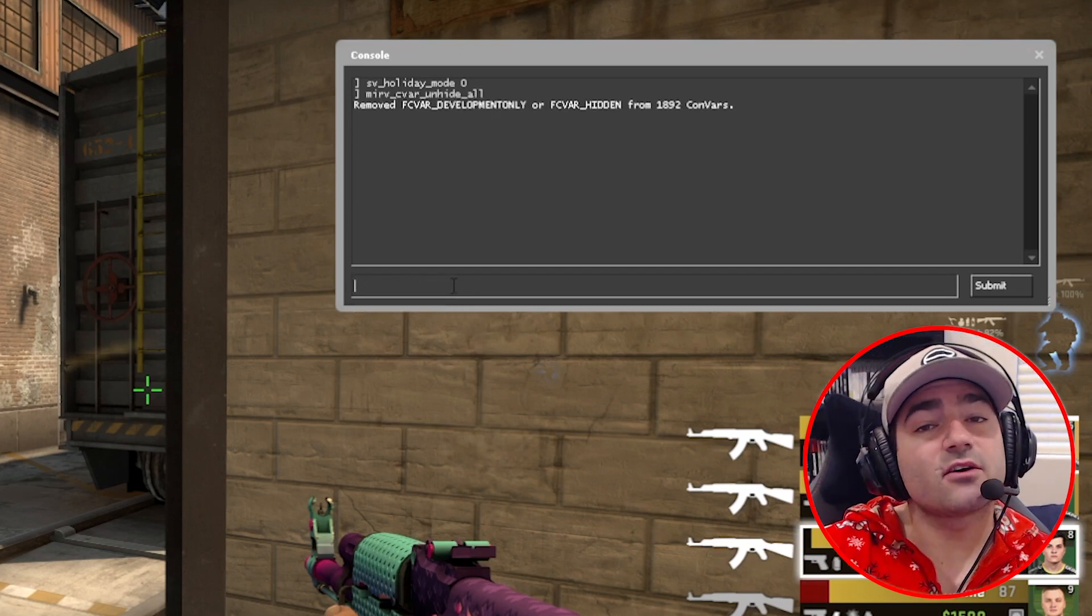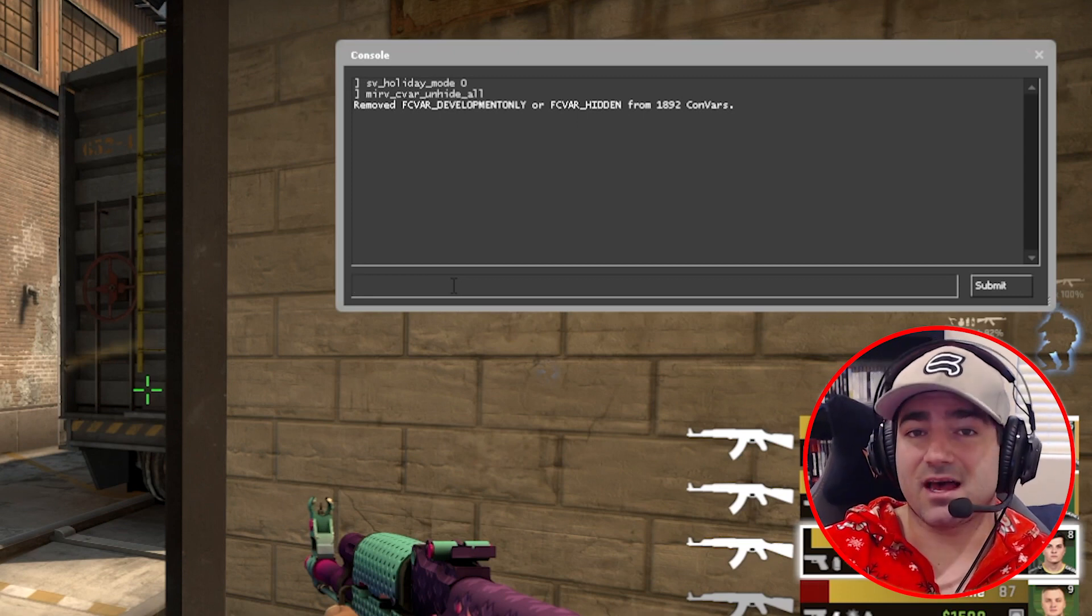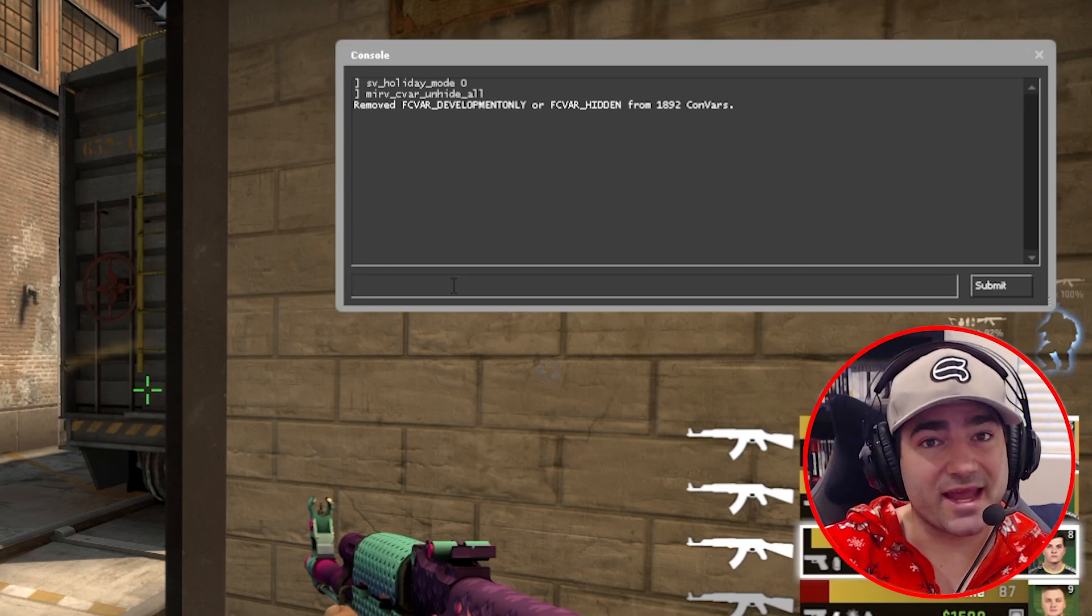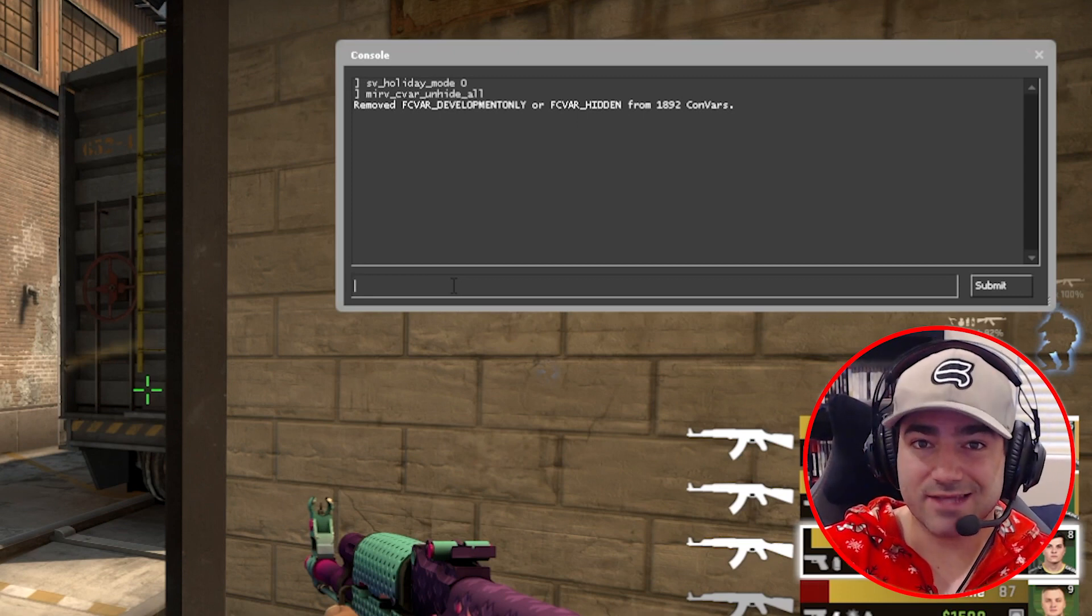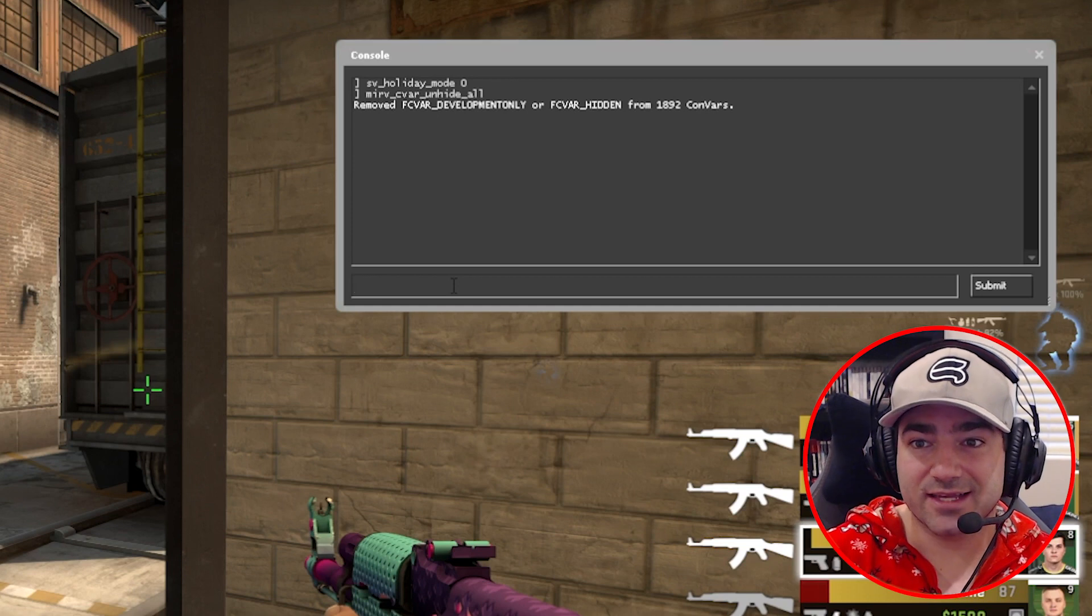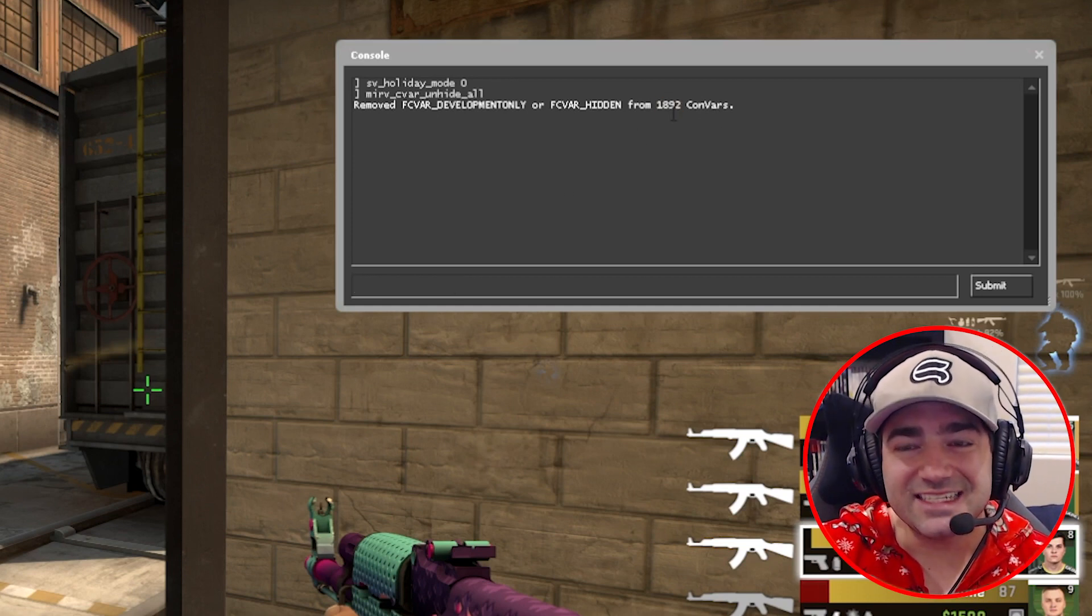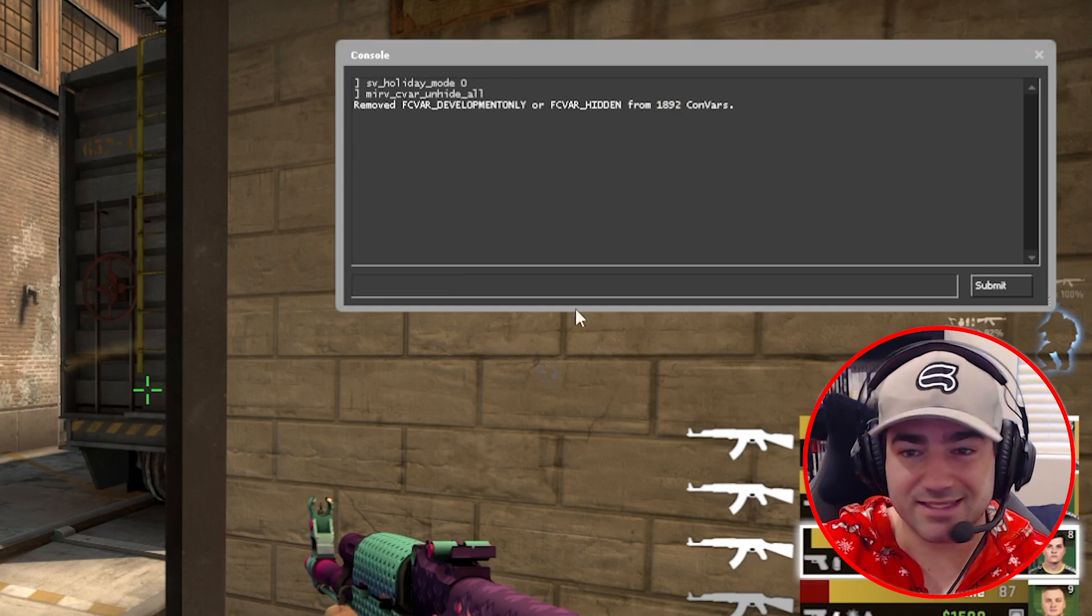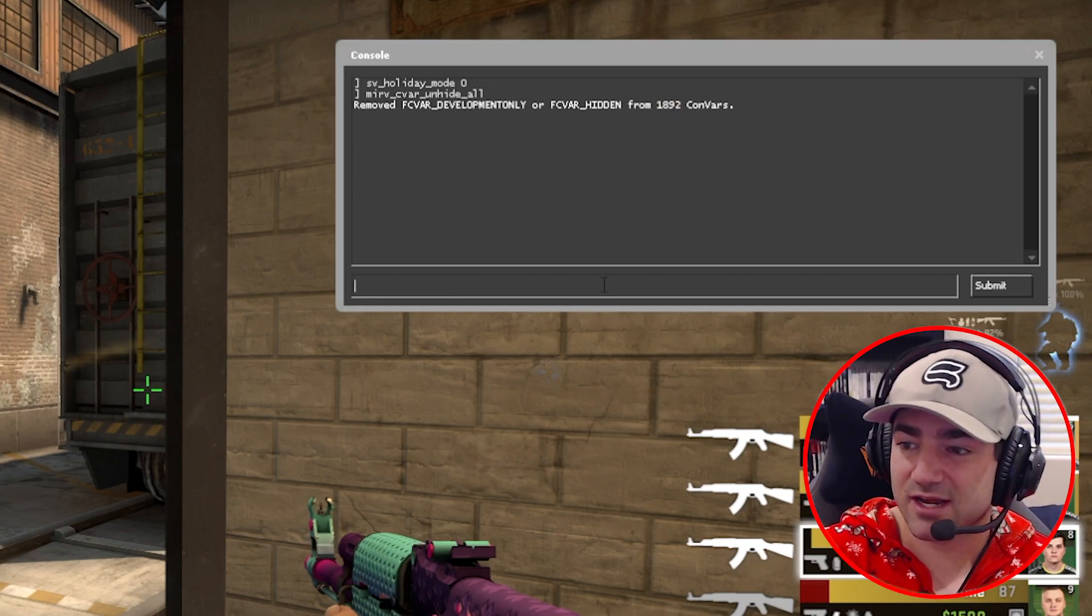This is going to allow us to access a lot of commands that we weren't previously able to access. As you can see, it opens up almost 1900 commands that we weren't able to access before, which is kind of cool.